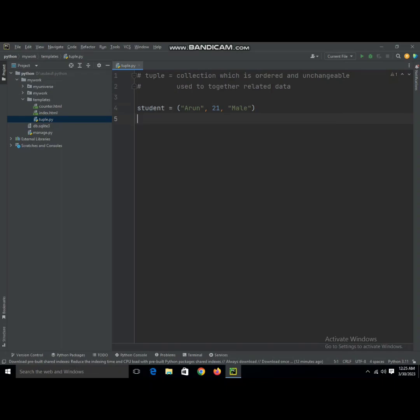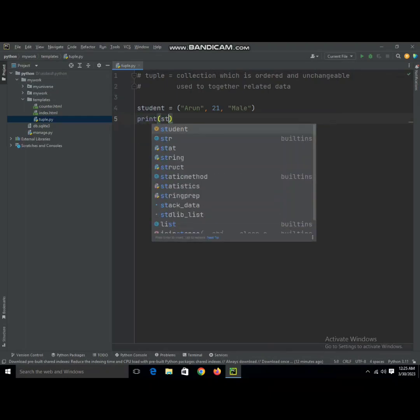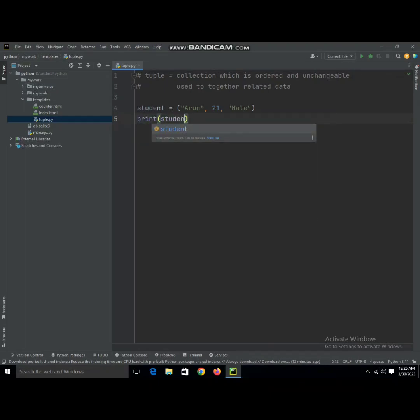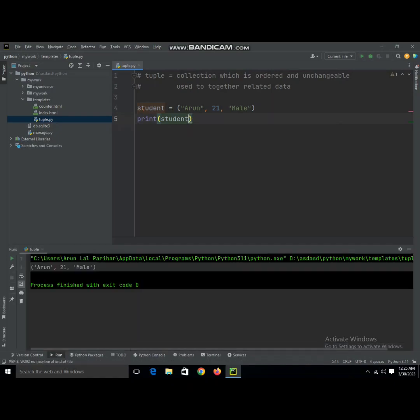Now what we do is print student, and when we print this it will display Aaron, 21, and male. It's quite simple, I hope you're understanding it well.